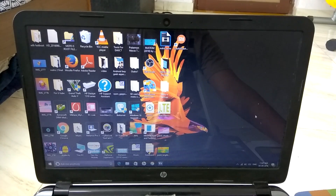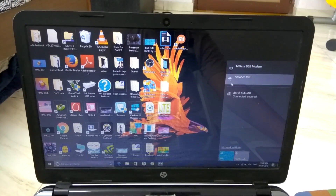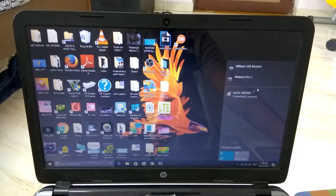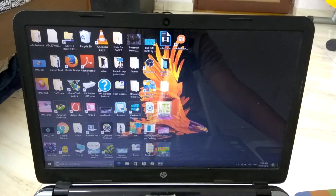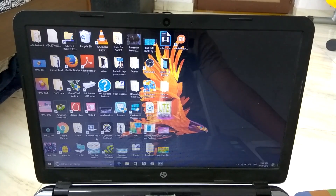So as you guys can see here, there is the Wi-Fi tab and the Jio Wi-Fi 2 is connected. After connecting this, what you want to do is just go into Chrome or whichever browser you have. I will just use Chrome here.